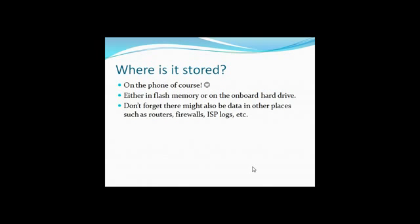Now, where is the data stored? Well, obviously it's stored on the phone, but more specifically, it's either in flash memory or on the onboard hard drive. But don't forget, any time we talk about forensics these days, since data is so mobile and we're so mobile, you have to consider other alternative locations such as routers, firewalls, log files, and things like that as well.